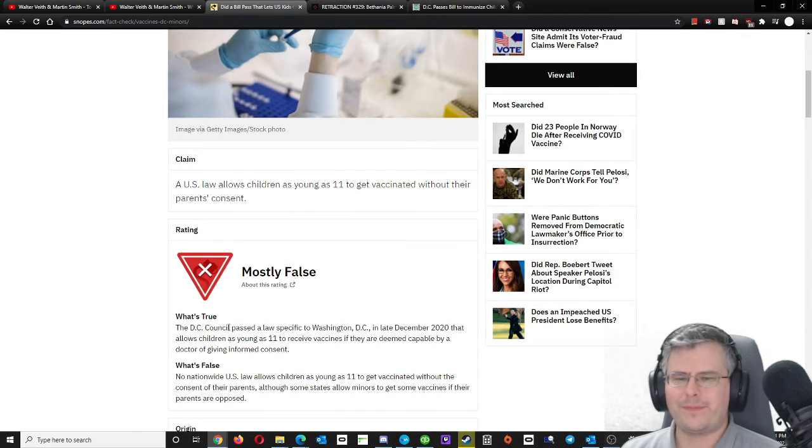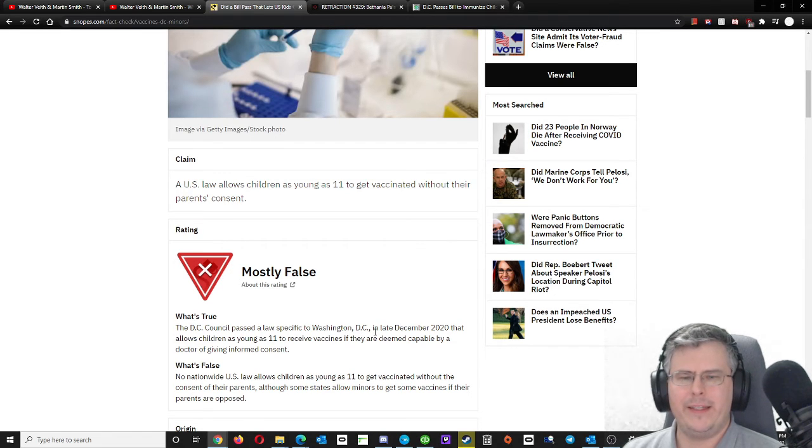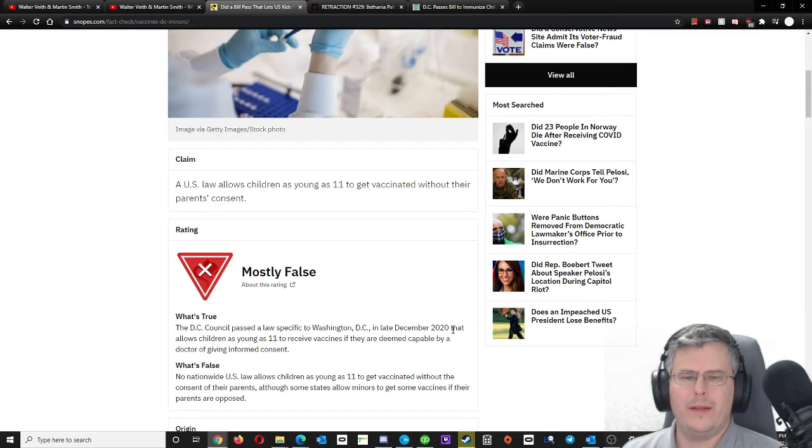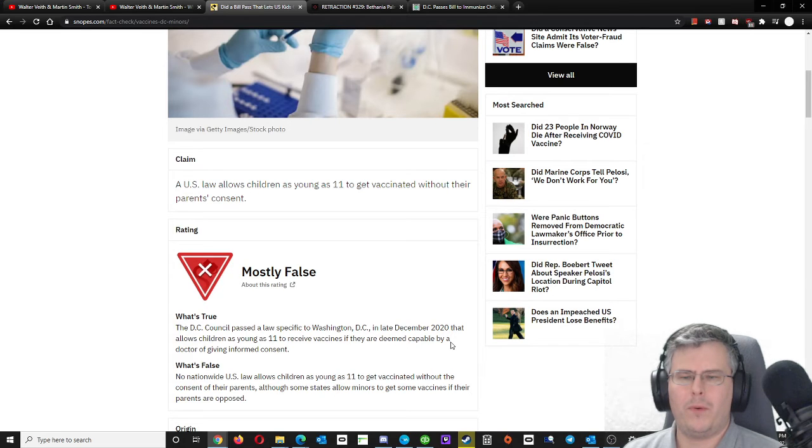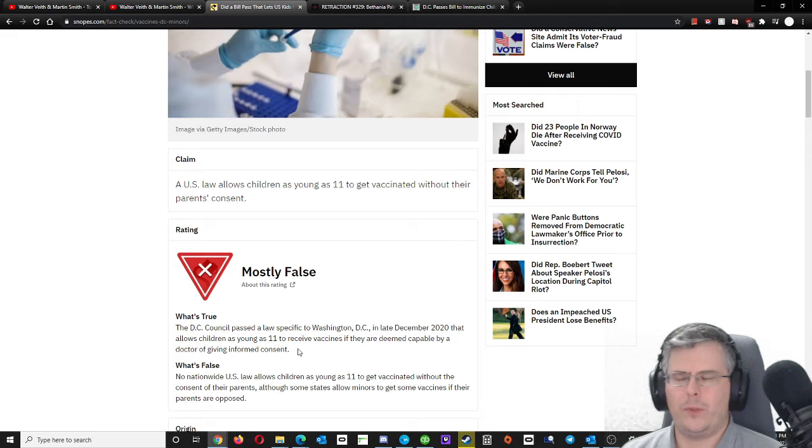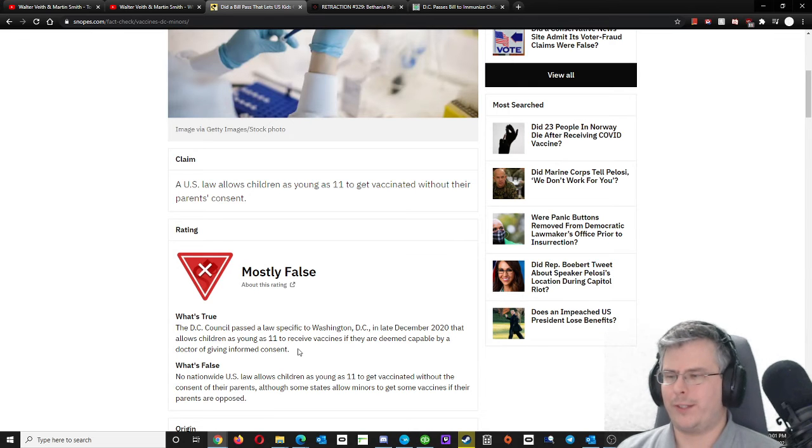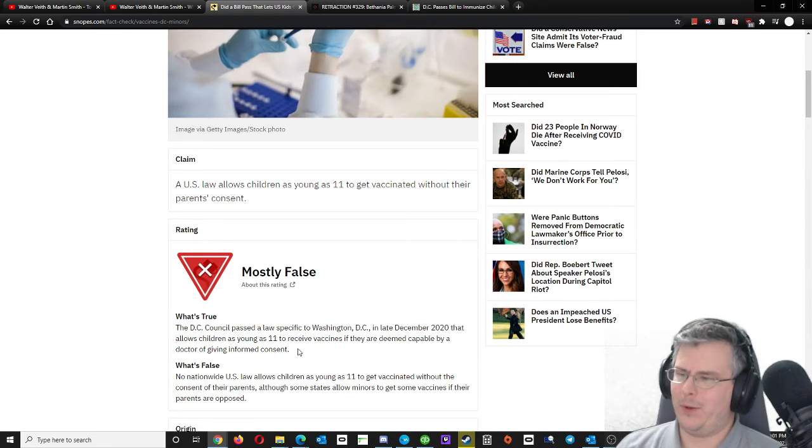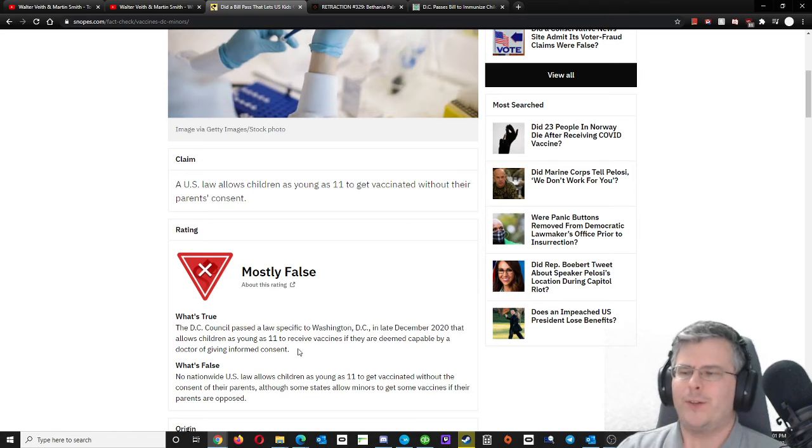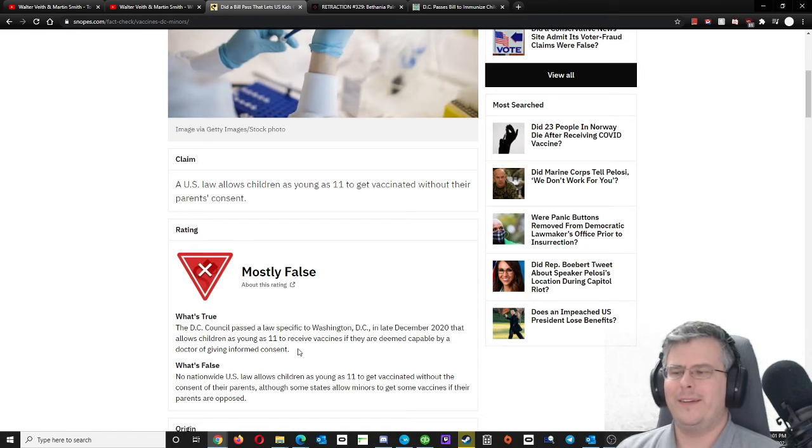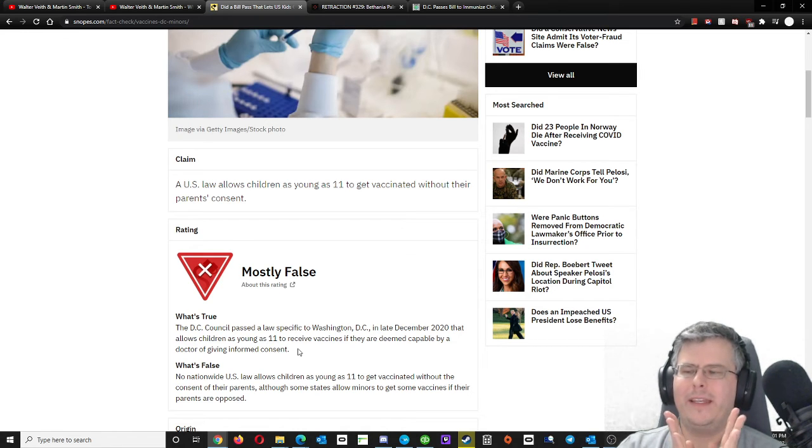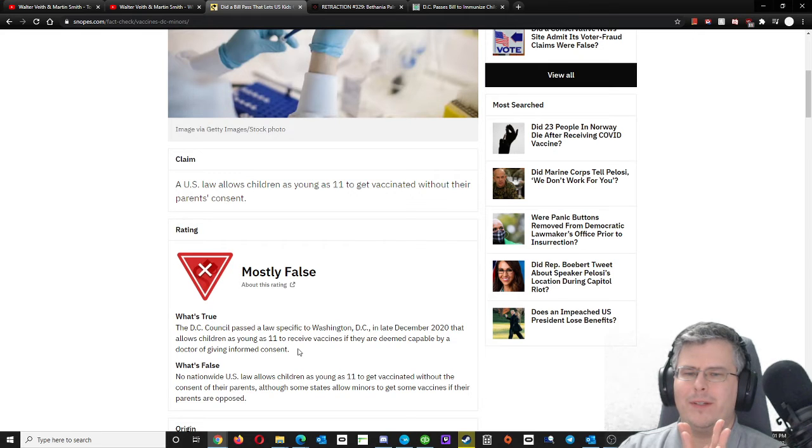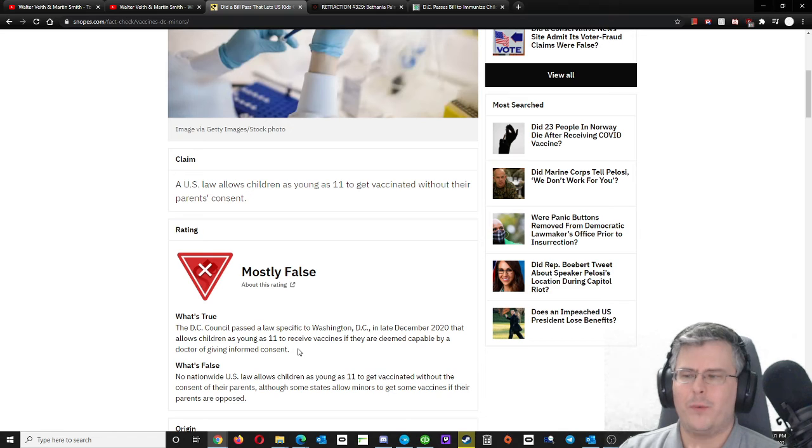So if I go to what's true: The D.C. Council passed a law specific to Washington, D.C. in late December 2020 that allows children as young as 11 to receive vaccines if they're deemed capable by a doctor of giving informed consent. A doctor can say, yep, they're capable of informed consent. So is the concern valid that kids can get vaccines without having to consult with the parents?